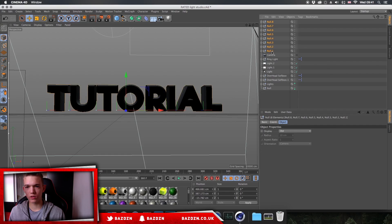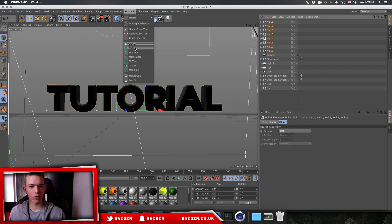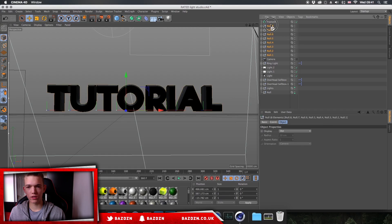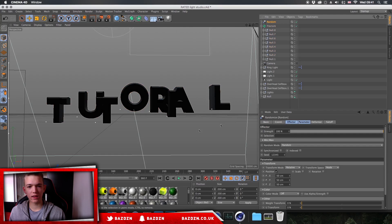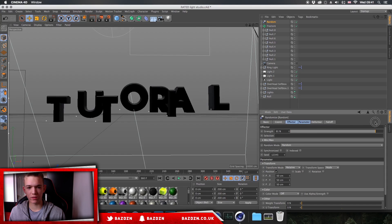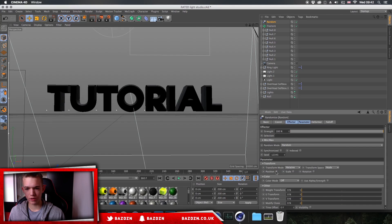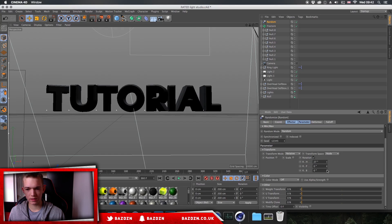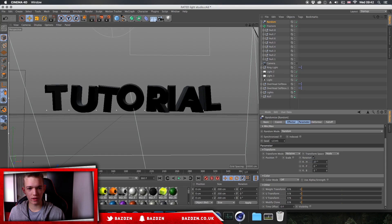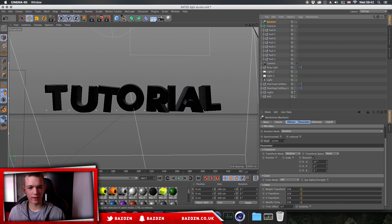Now click and hold Shift to select all the letter groups, go to MoGraph, then Fracture. Hold Shift, select them all again, and put them inside the Fracture. Then go to MoGraph Effector, Random — you can see all the letters have spread out randomly. In the randomizer panel, uncheck Position because we only want to change the rotation. Once rotation is checked, increase the angle and find whatever looks best — it'll be random each time which is great.